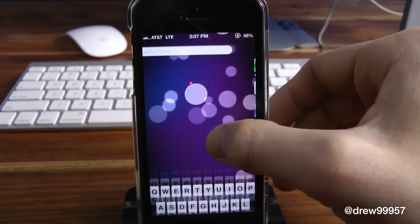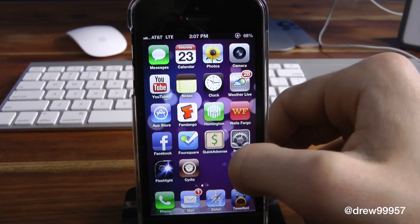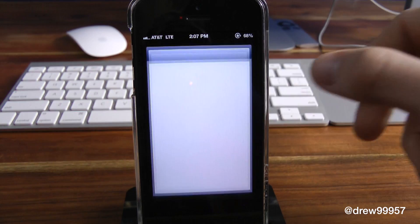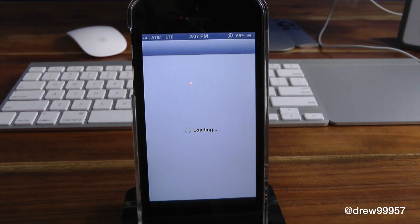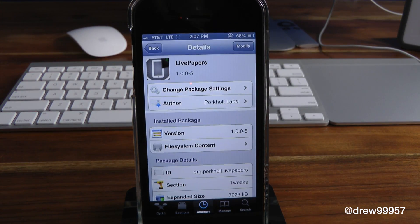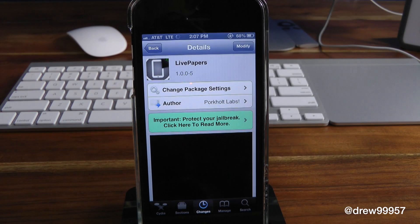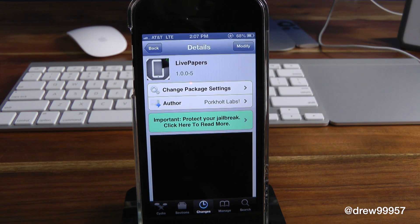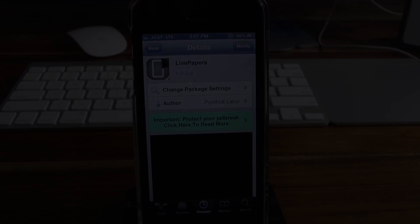It just looks great on the device. So there you guys go — definitely make sure you check this one out. Live Papers, you can find this one free inside the Cydia store. If you guys liked this video, make sure to subscribe, give this video a thumbs up, drop your comments down below, follow us on Facebook, Twitter, and Google Plus, and subscribe to the YouTube channel. Until next time, we'll see you guys in the next one.